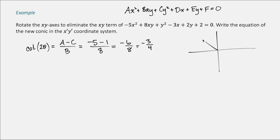Drawing a triangle with angle 2θ in the second quadrant, cotangent is x over y, so we write it as negative 3 over 4. The 3 must be negative since we're in the second quadrant, and the 4 is positive. Using the Pythagorean theorem on these two side lengths gives the hypotenuse — that's the classic 3-4-5 Pythagorean triple, so not much work needed.